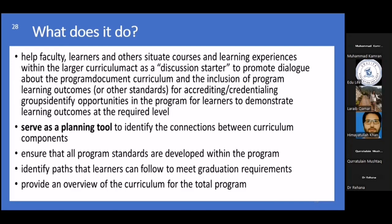For students, learners, and others, the curriculum map helps by acting as a discussion starter to promote dialogue about the program's vision and mission. Unless you are involved in particular mapping, you might not get that chance to engage in a serious dialogue within your community of teachers about what the program's vision and institution's missions are.